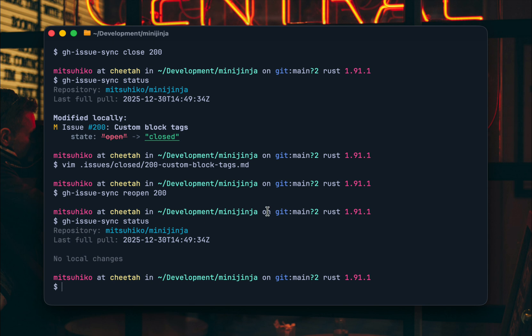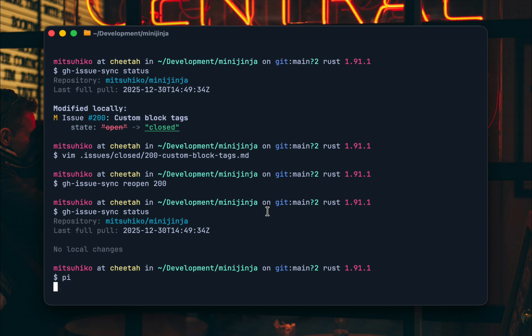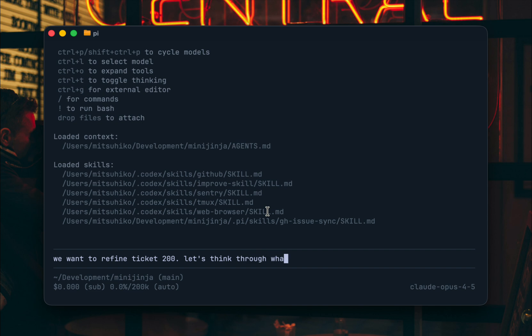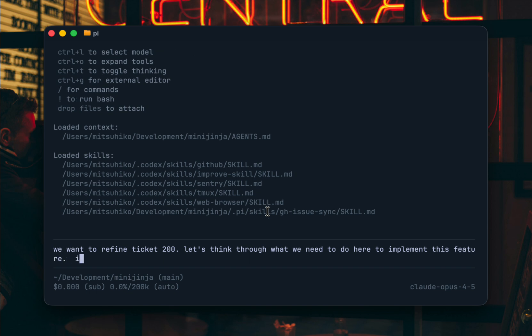That's the basics but now I want to show you why this might be interesting. So we want to refine Ticket 200. Let's think through what we need to do here to implement this feature. Is everything clear? Are there open questions?